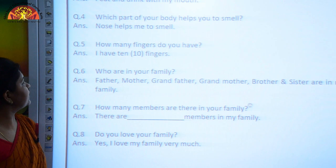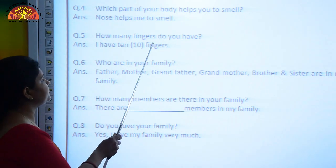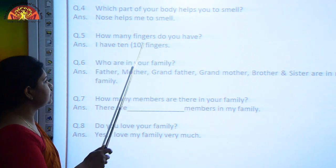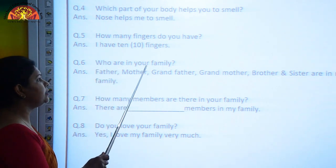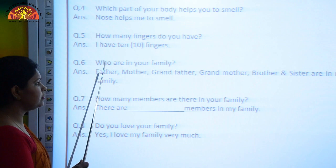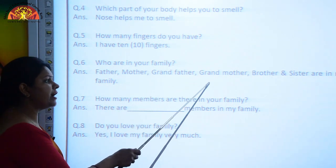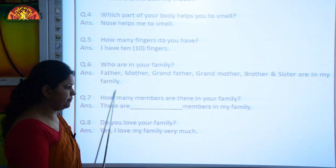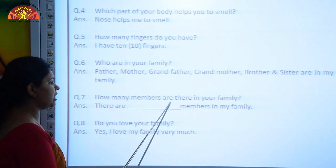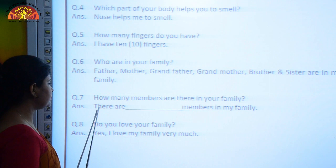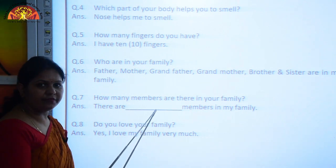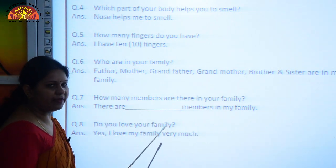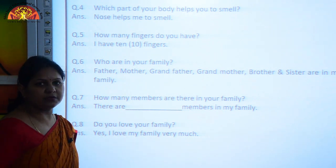How many fingers do you have? I have ten fingers. Who are in your family? Father, mother, grandfather, grandmother, brother, and sister are in my family. How many members are there in your family? There are five members in my family, or six members in my family.